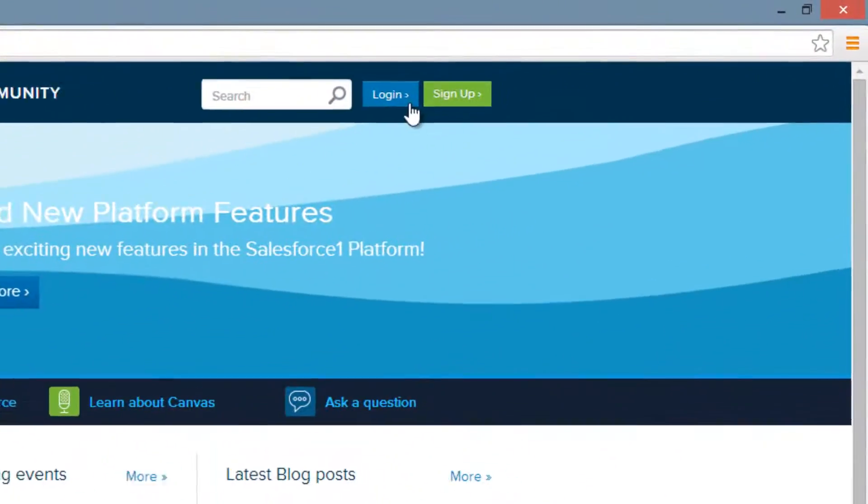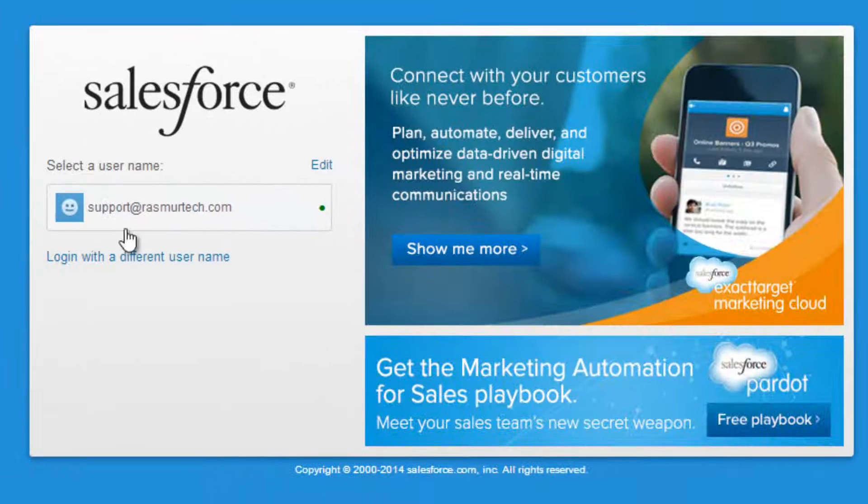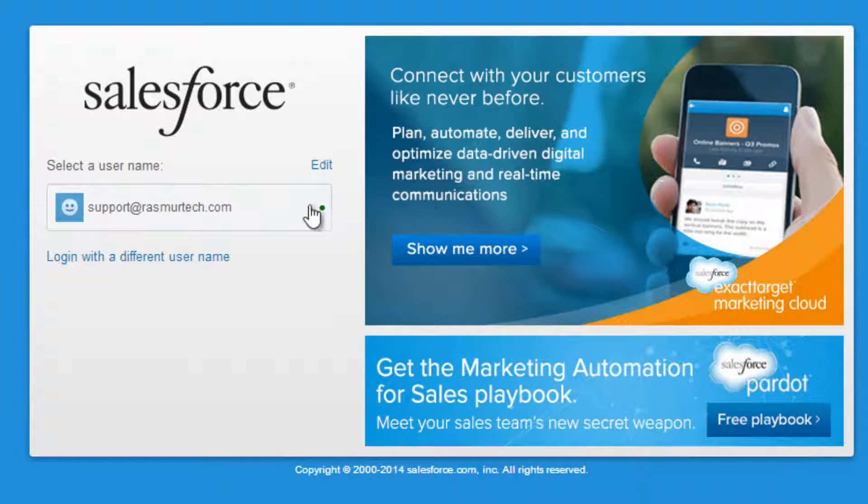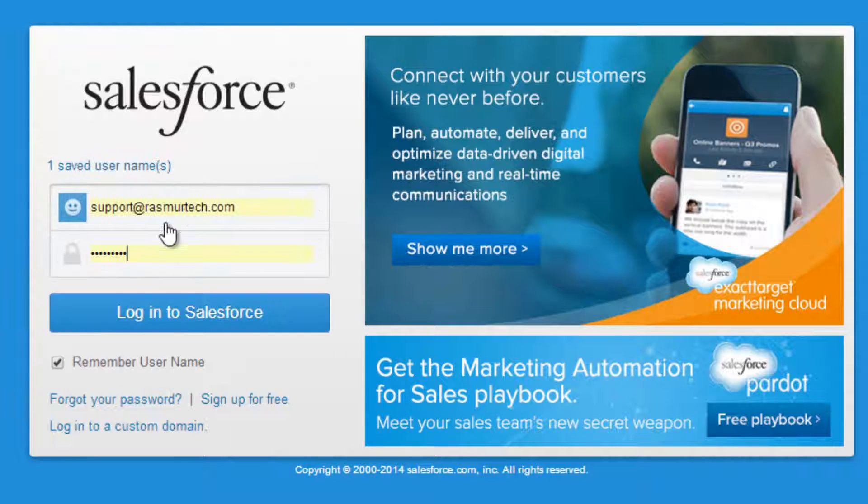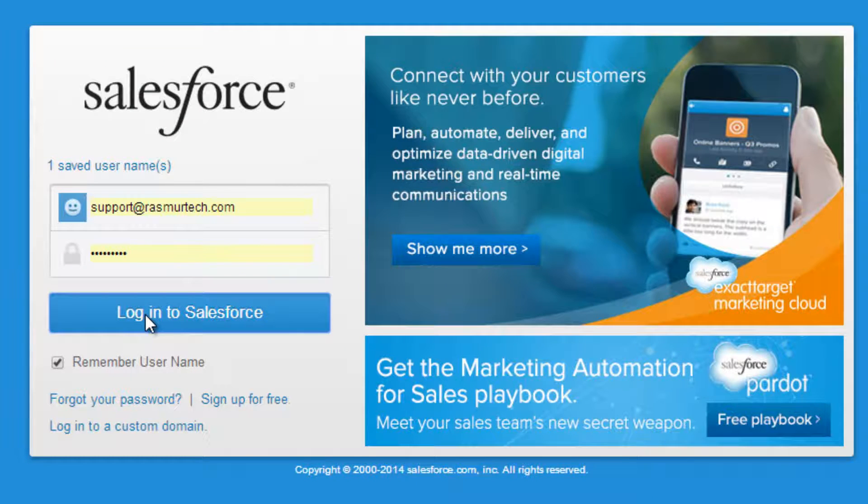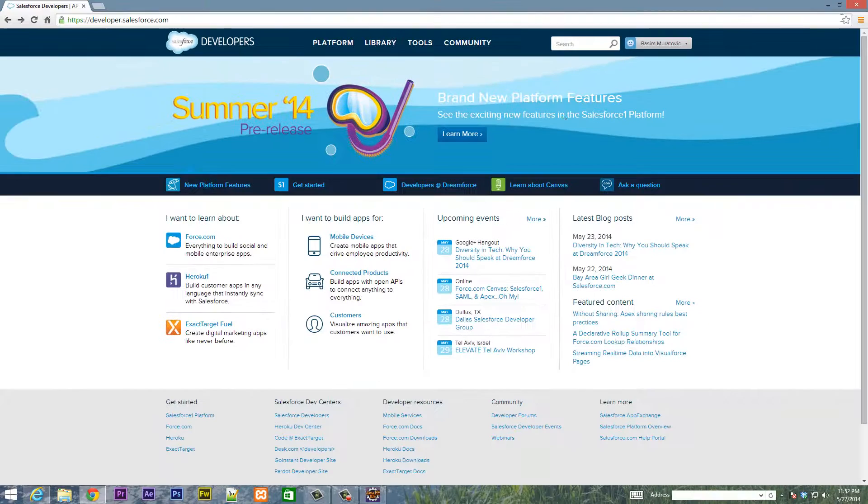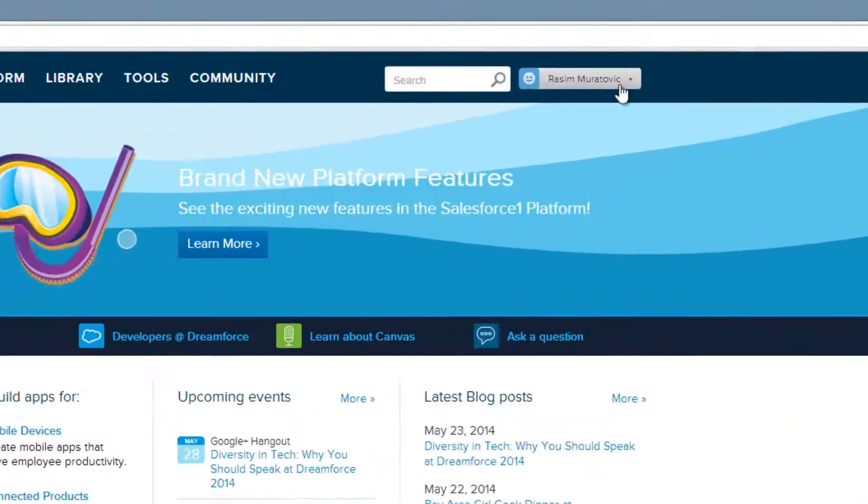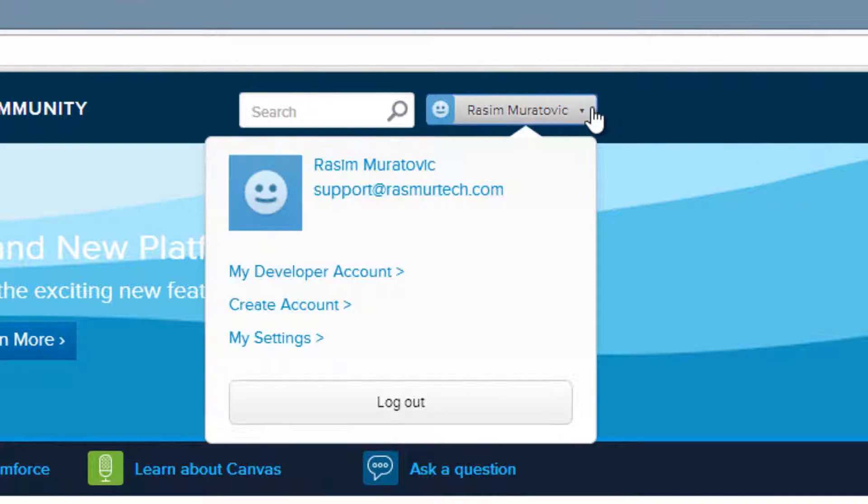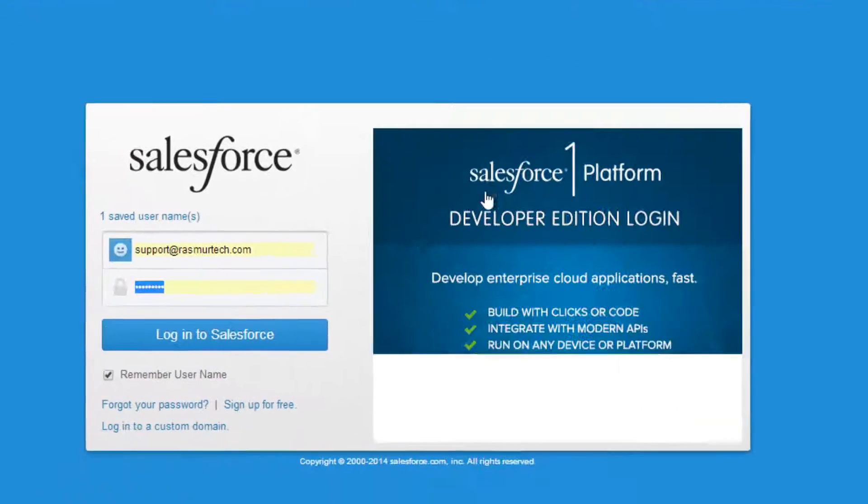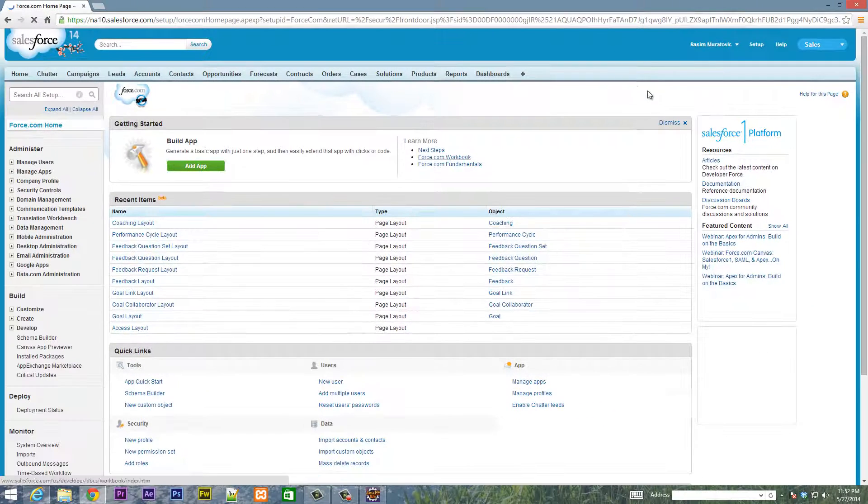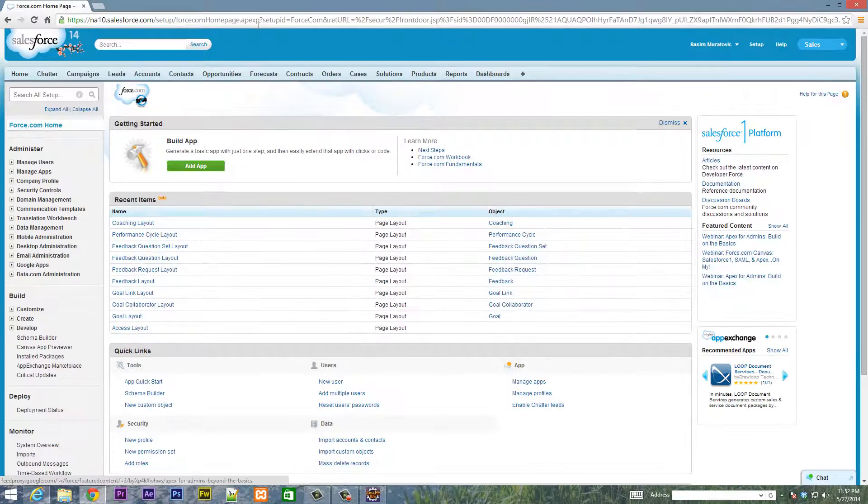Then log in with your new username and password. Again, your username should be your email. I'm going to use mine because I already have an account, and click on log in using your account and your password. So click on the log in to Salesforce button here. Then it should take about a minute for you to log in.